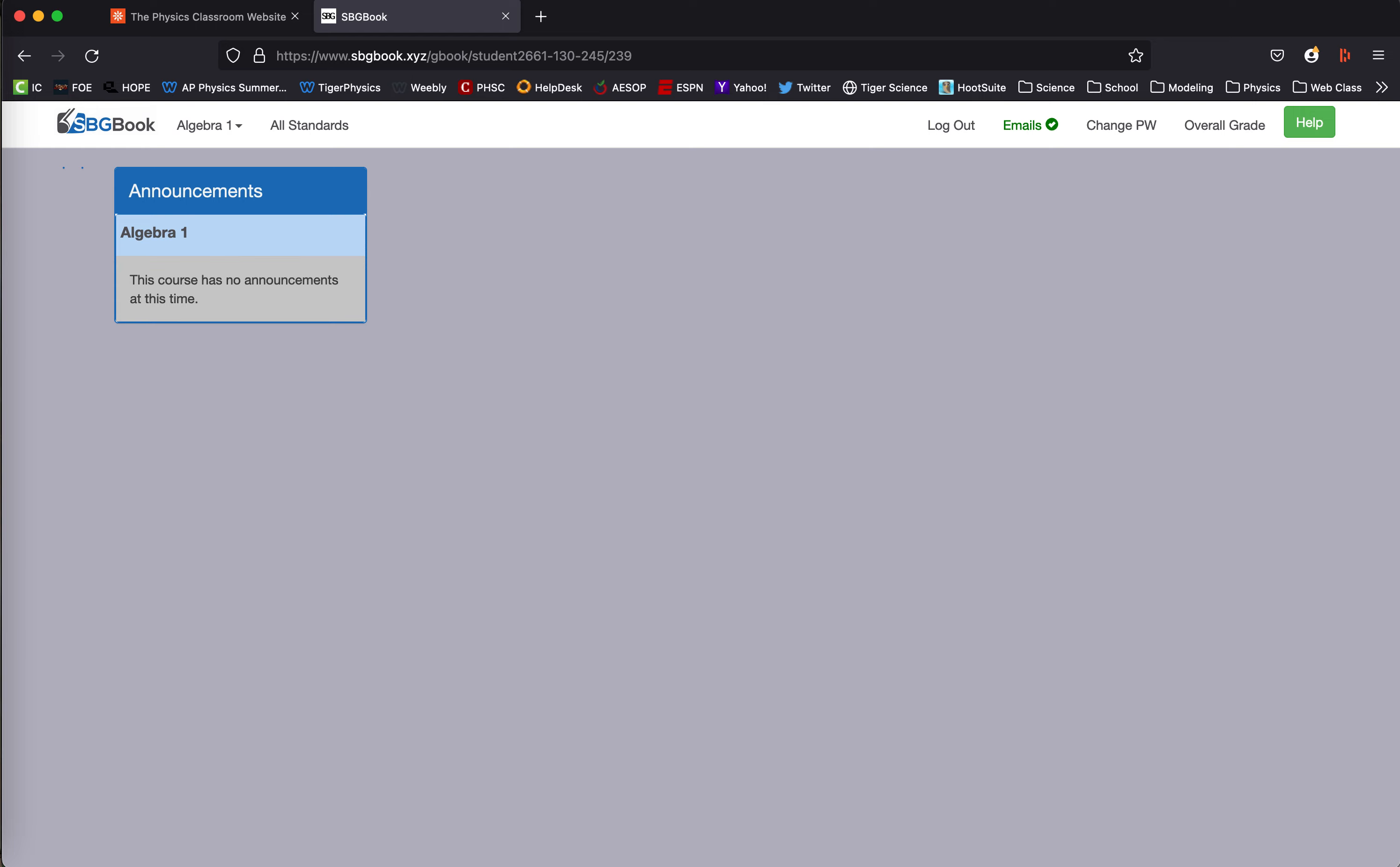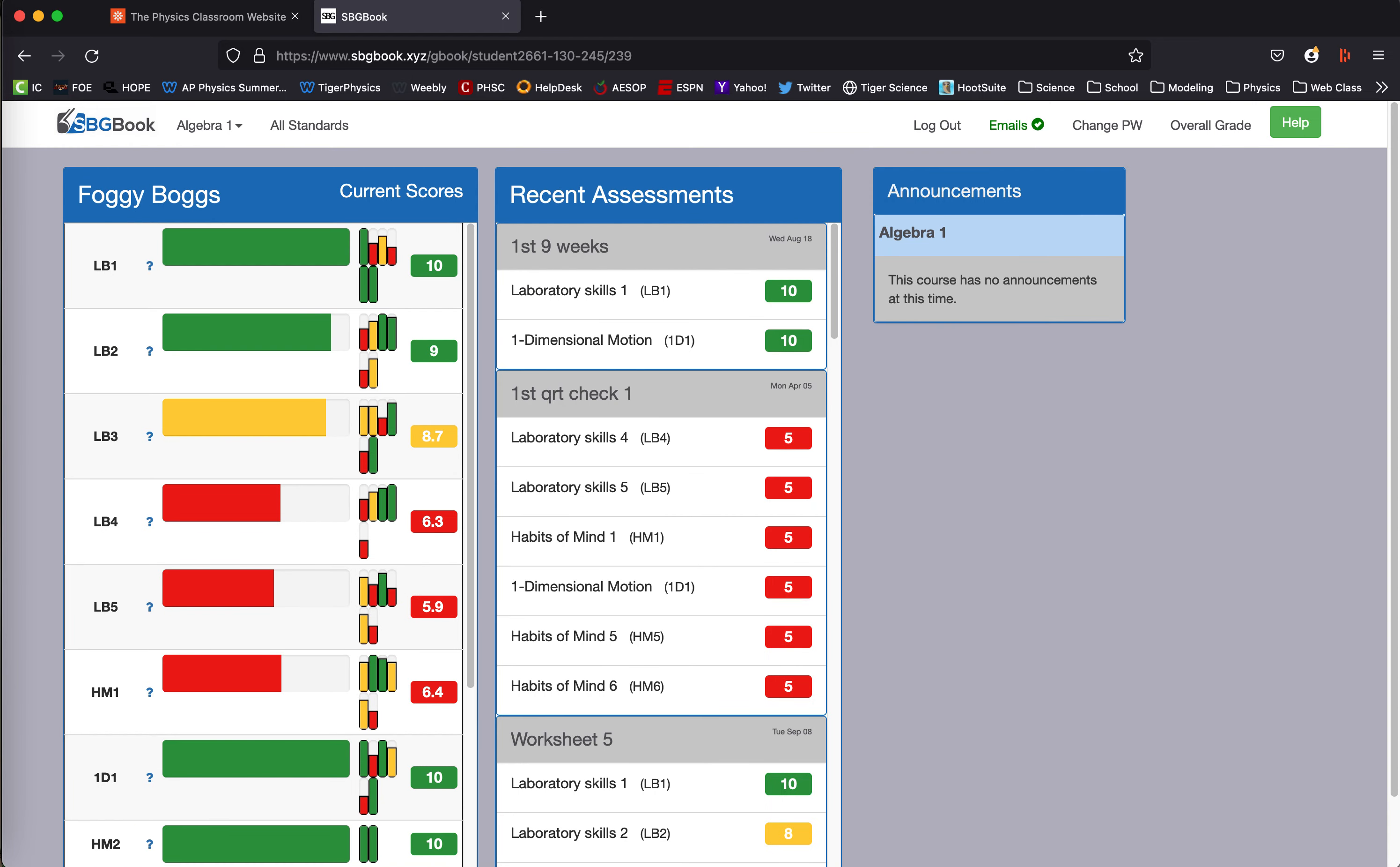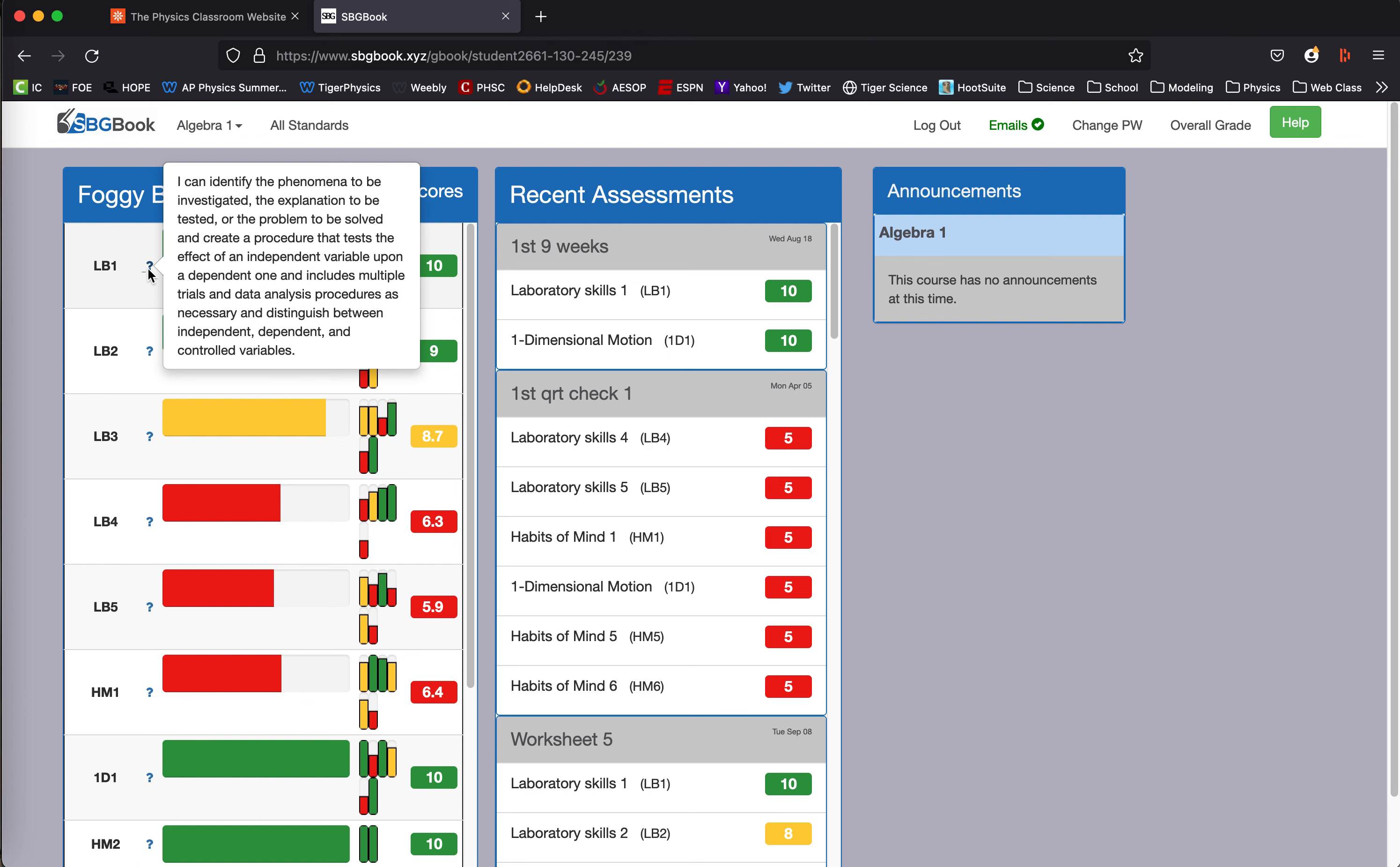So you can see what it looks like when you log in. This is the screen you see on the far left for Foggy Bogs. There is an individual, each standard, how they are performing in the standard.